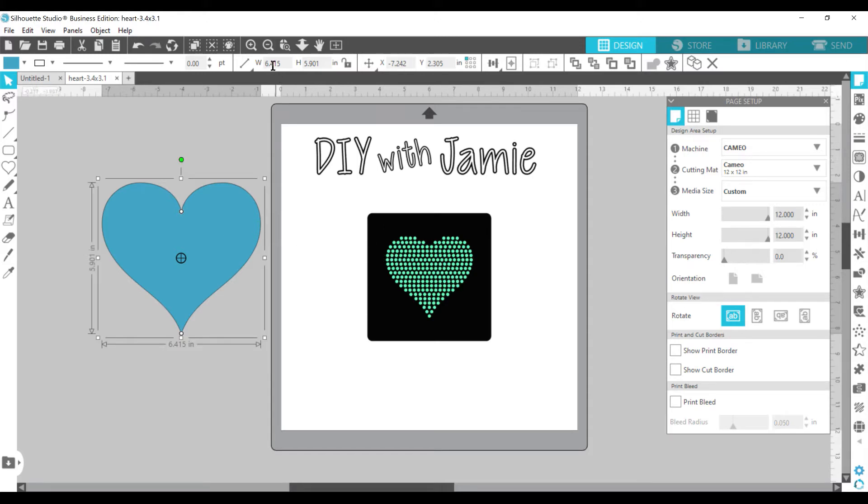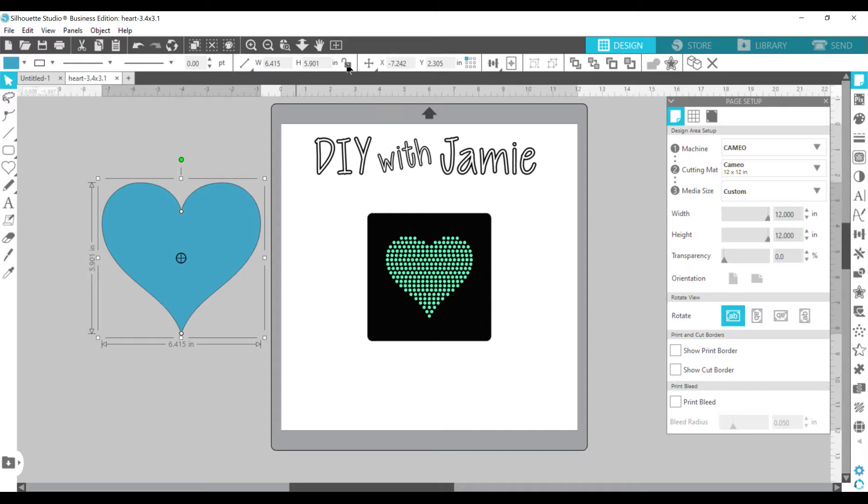So up here on the top, you have your width and your height. This is a lock button. And we're not going to lock it because if I push lock on that, then if I change the width, it's going to change the height. So I actually want to make it just like my rhinestone template down here. So I'm not going to do that. I'm just going to go ahead and leave it unlocked.